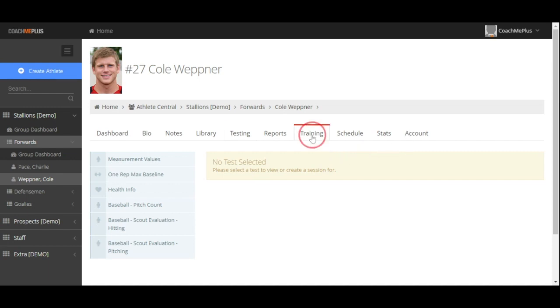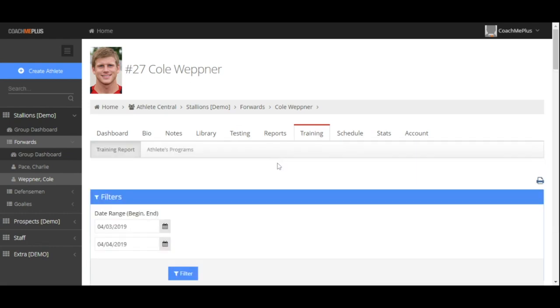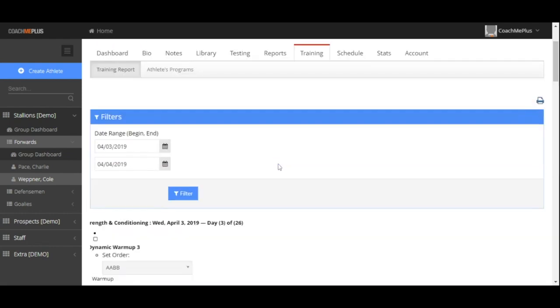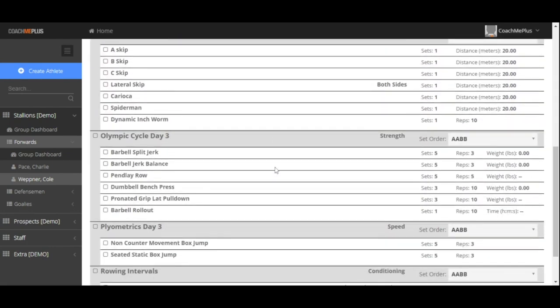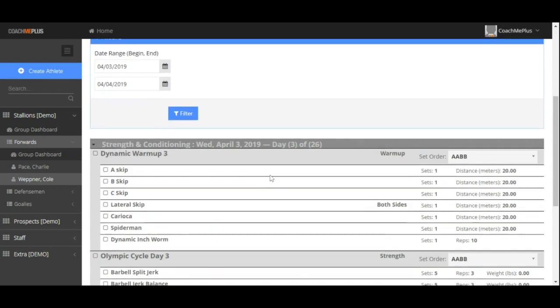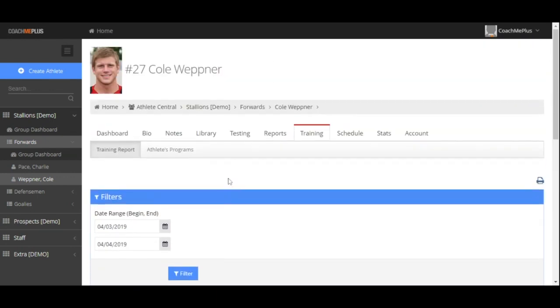Lastly, we can look into our training tab, which allows us to review any training or workouts that our athletes have assigned to them. For example, we have one here for our strength and conditioning program.